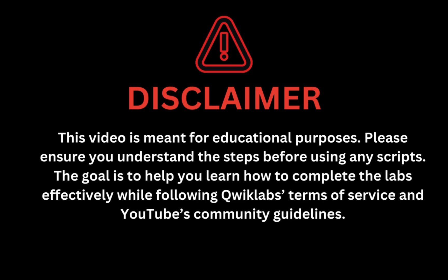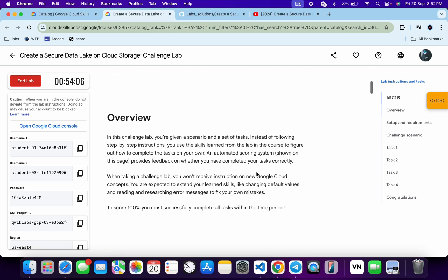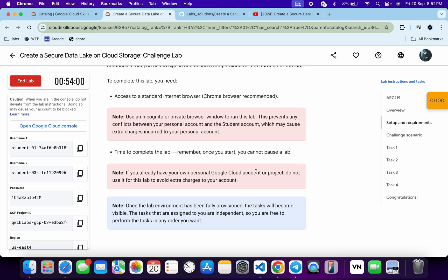Hello guys, welcome back to the channel. I hope you guys are doing absolutely fine. This lab has been recently updated and because of that they have removed the form ID. Previously when we started the lab we were getting one unique form ID, and with the help of that form ID it was easy to identify which form ID solution to follow. But now it's our task to identify that form ID.